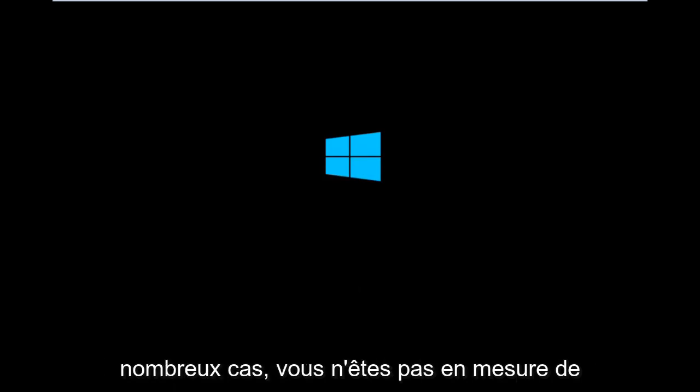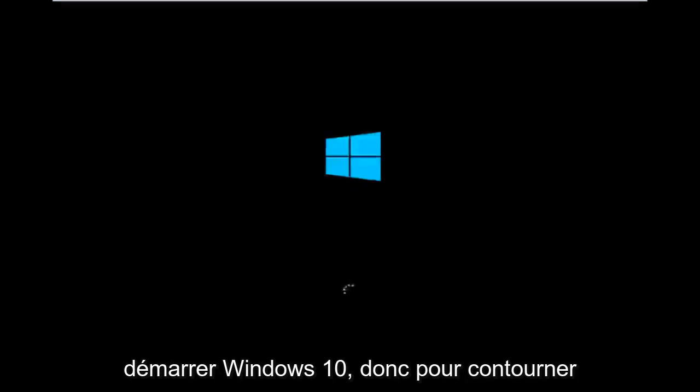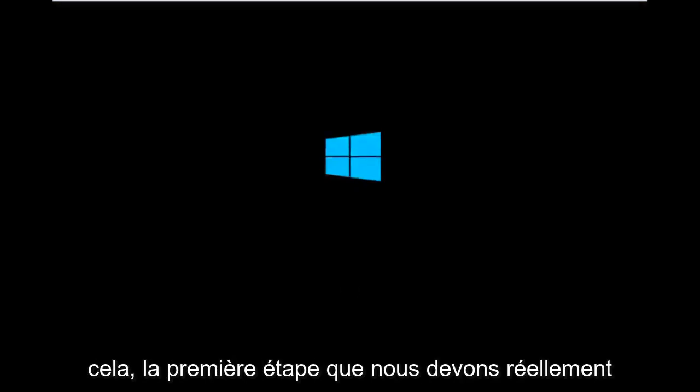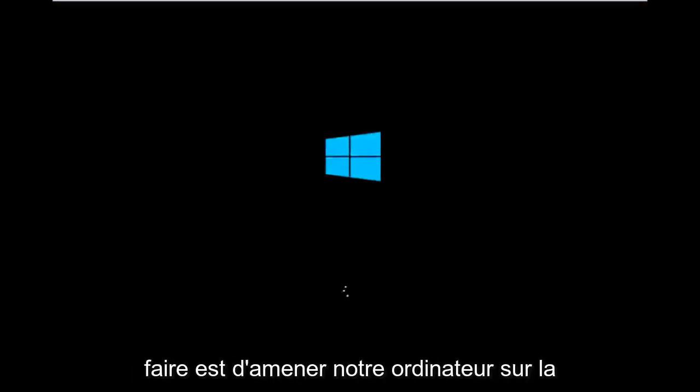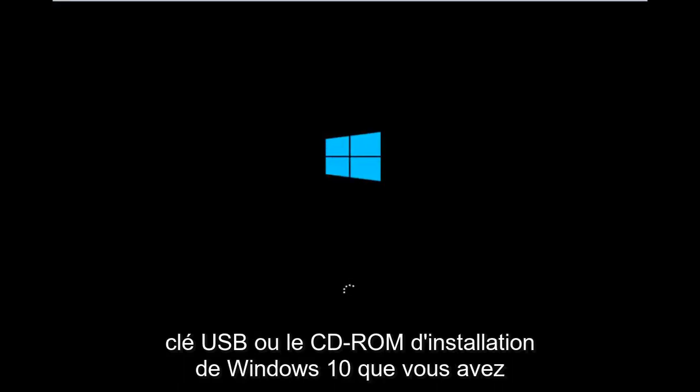In many cases, you're not actually able to boot into Windows 10. To get around that, the first step is to boot our computer to the Windows 10 installation USB or CD-ROM that you might have used to initially install Windows 10.